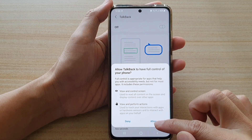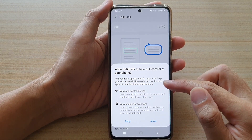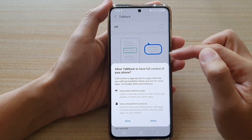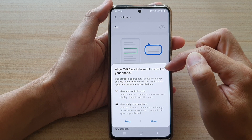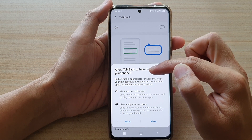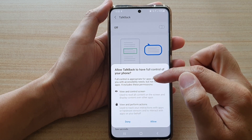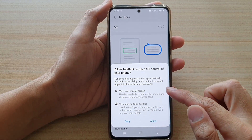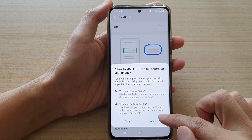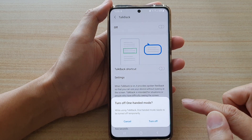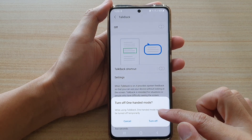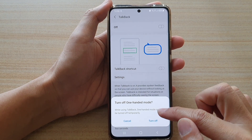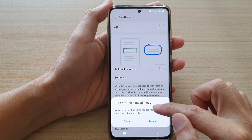Tap on 'Allow' — it says here: allow TalkBack to have full control of your phone. So if you want to use TalkBack, you need to tap on 'Allow', and then tap on 'Turn off one-handed mode'.